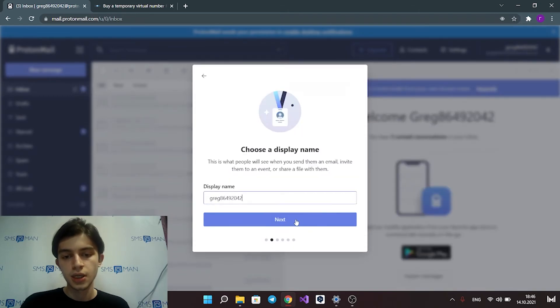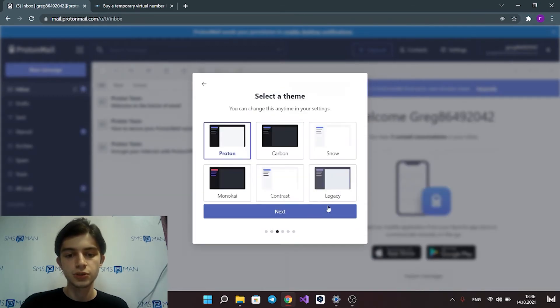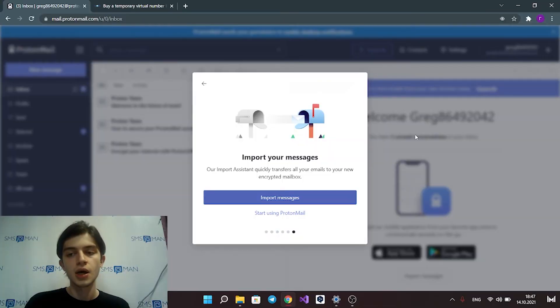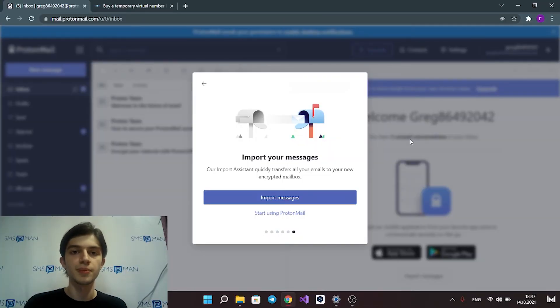Now you have a ProtonMail account. You can find promo code in the end of this video. Goodbye!